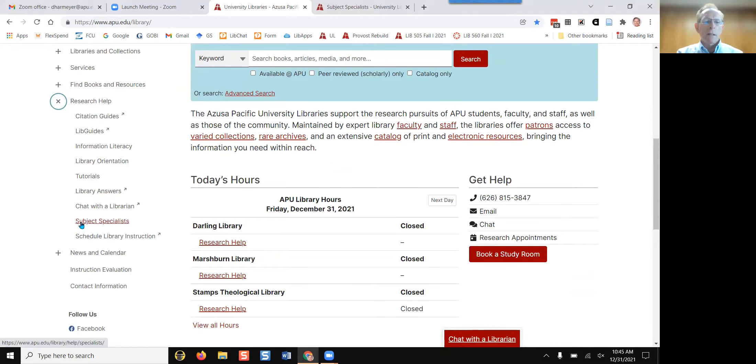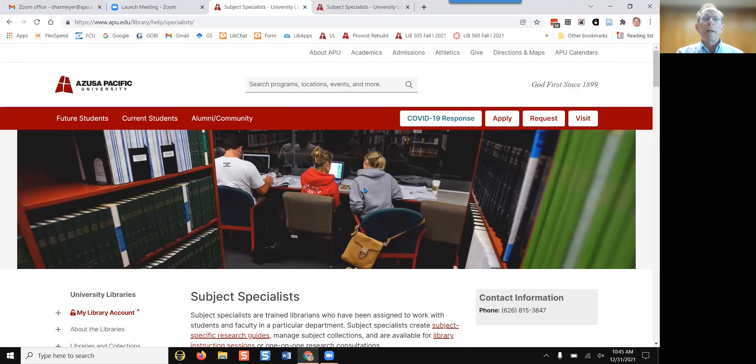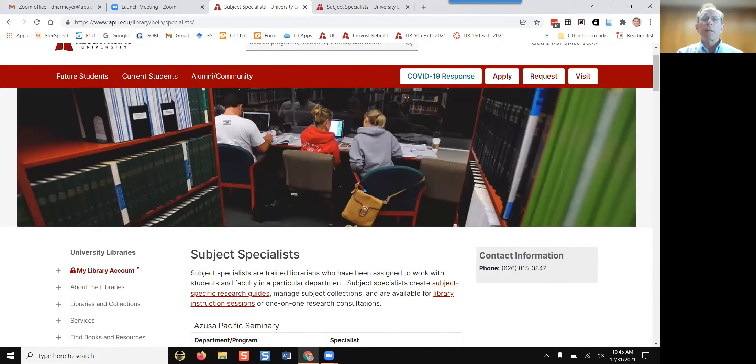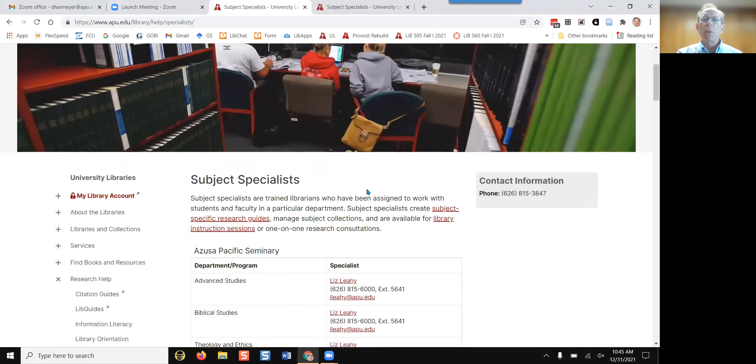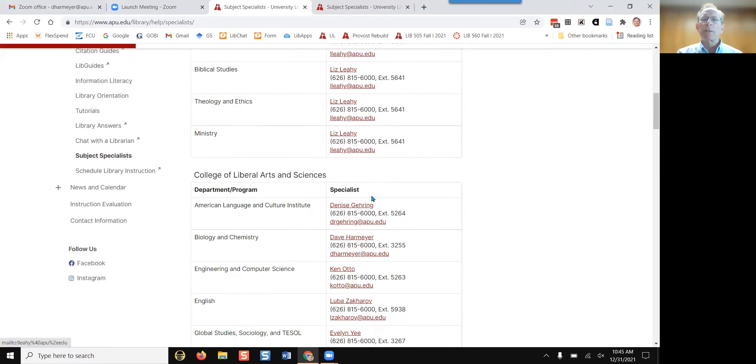Then click on subject specialist. Here you'll find a librarian subject specialist for up to 40 disciplines.